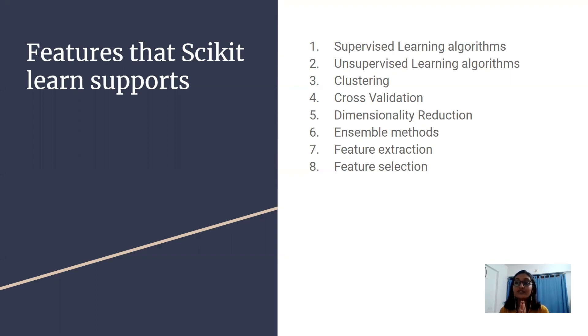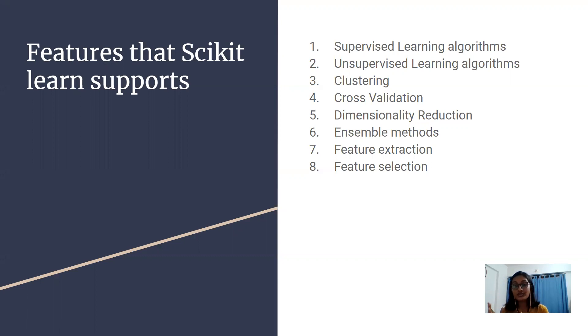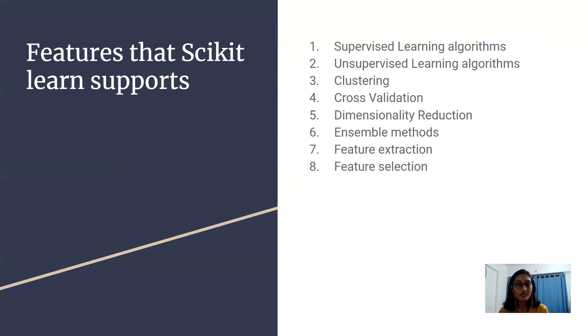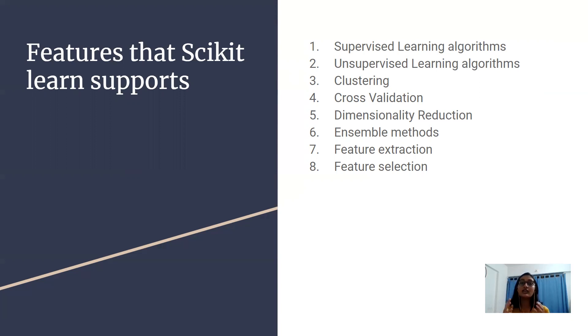Then we have dimensionality reduction. This is used for reducing the number of attributes in data which can be further used for summarization, visualization, and feature selection. Dimensionality reduction is commonly done for visualization purposes to get the object of importance.